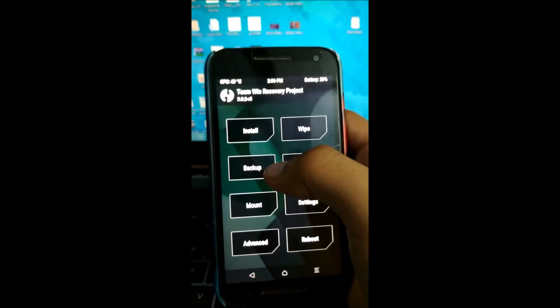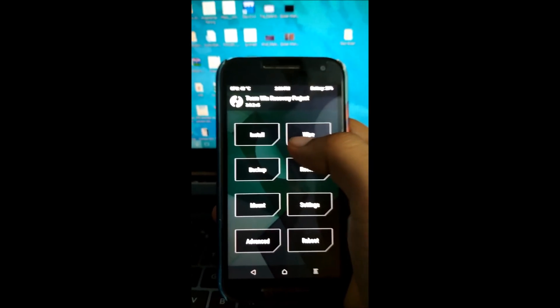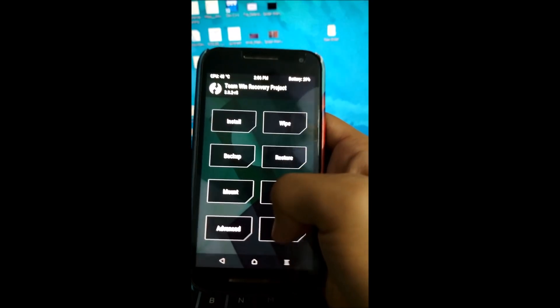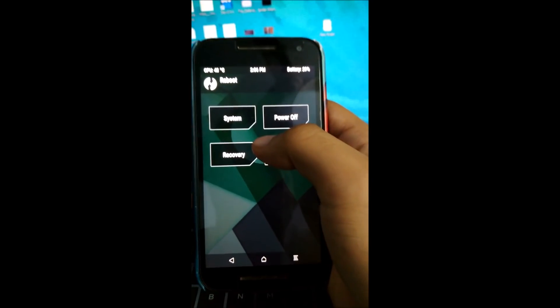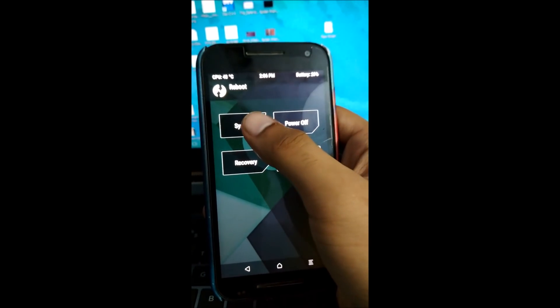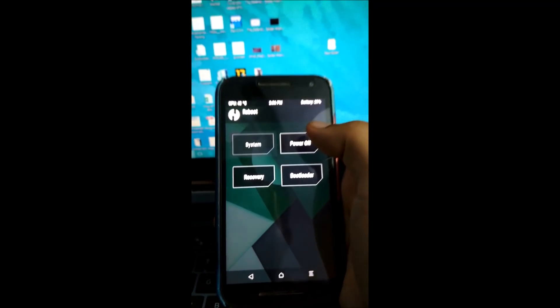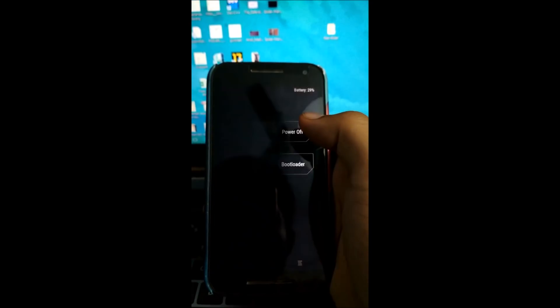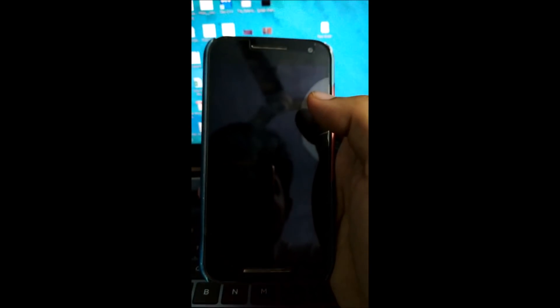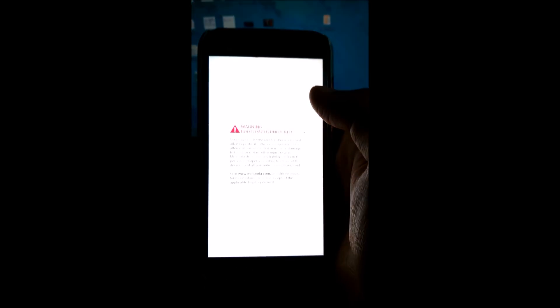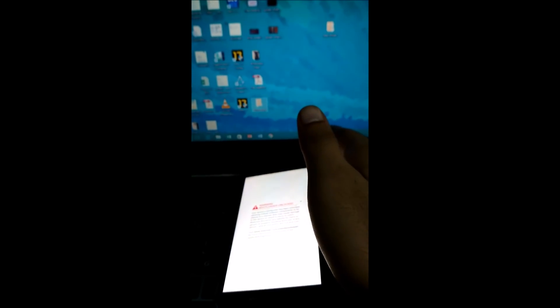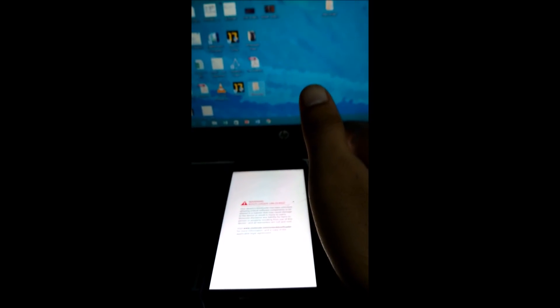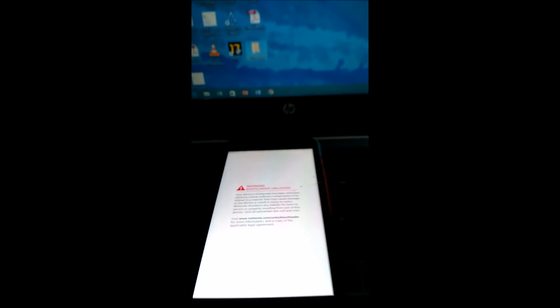So guys, I think the flashing process was successful. Now all you got to do is reboot your system and hit the reboot button. So hopefully the Android Oreo 8.0 has been successfully flashed. Let's wait. Again, this is going to take some time, so I'm going to fast forward this part.